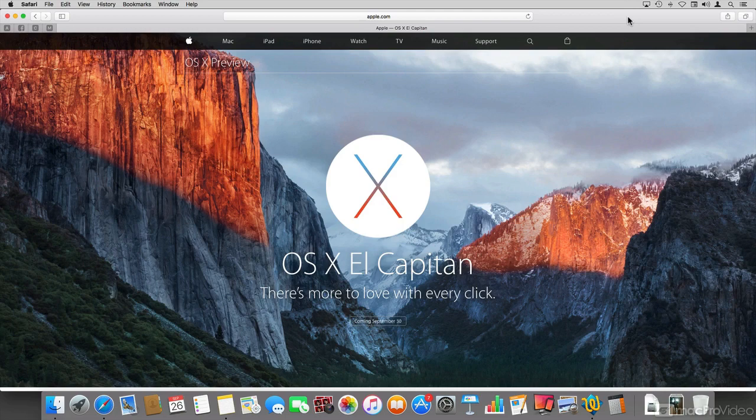This course assumes that you already know how to use the Mac, and rather I'm just going to be focusing on the features that were added to the OS.